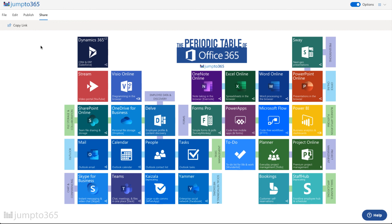So that is how you create the Periodic Table of Office 365 from scratch using Jump to 365 Pro. For more information, subscribe to our channel to get the latest tips and tricks on building the launch pad to your modern workplace.